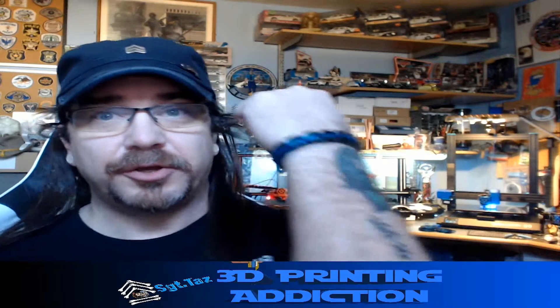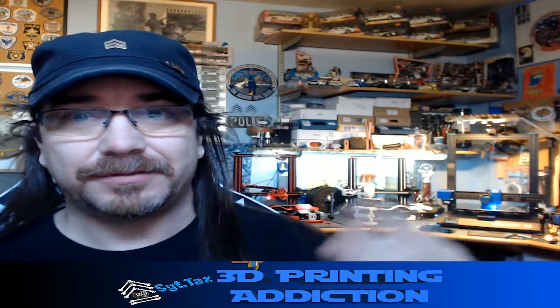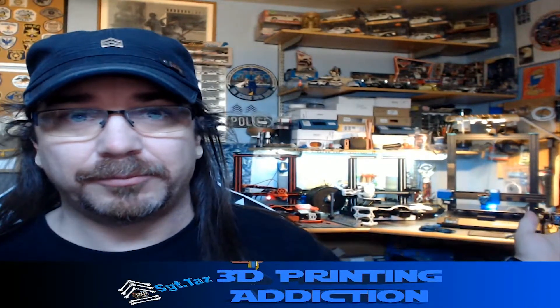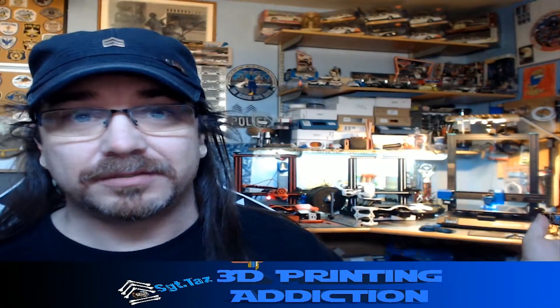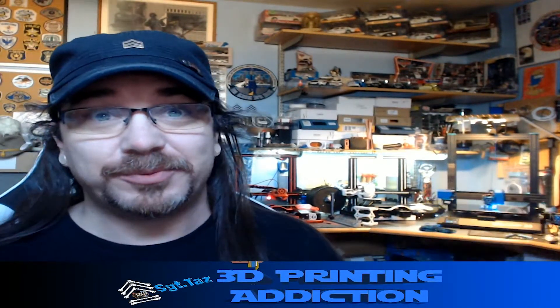Coming up: dual color prints using Cura. Stay tuned.